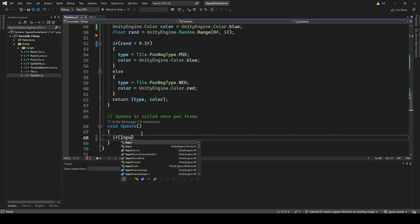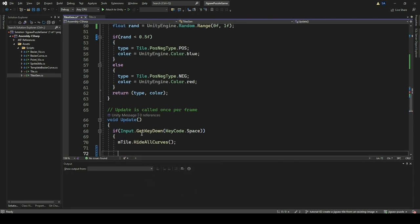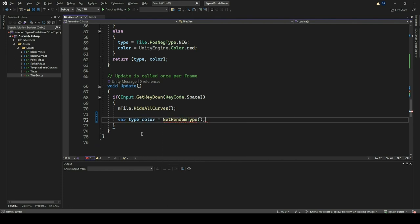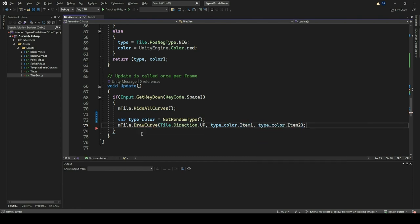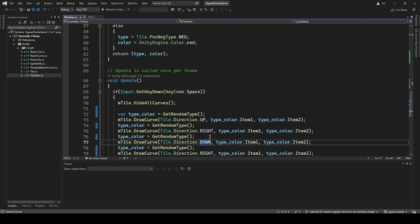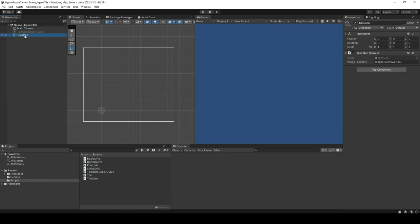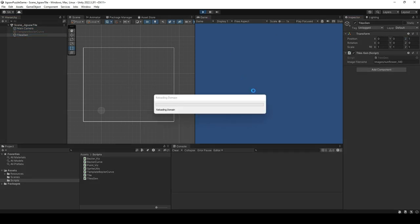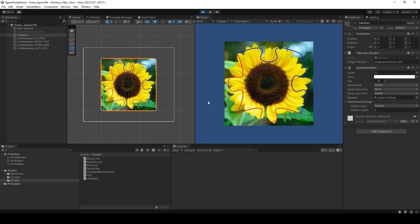In the Update method, we associate the creation of a randomly created tile with the press of the Space key. The Update function, upon detecting the Spacebar down input, triggers a sequence of actions. Firstly, it calls HideAllCurves on the mTile object, hiding all previously drawn curves. Then it generates a random type and color pair using GetRandomType and draws a curve in the upward direction with the obtained type and color. It repeats this process for the Right, Down, and Left directions. Go to Unity Editor, select the TileGen game object, and change the position z value to 1 to ensure the image is behind the curve in drawing order. Click Play and then press Spacebar to view possible configurations of the jigsaw tiles. Keep pressing Spacebar to view other possible configurations.